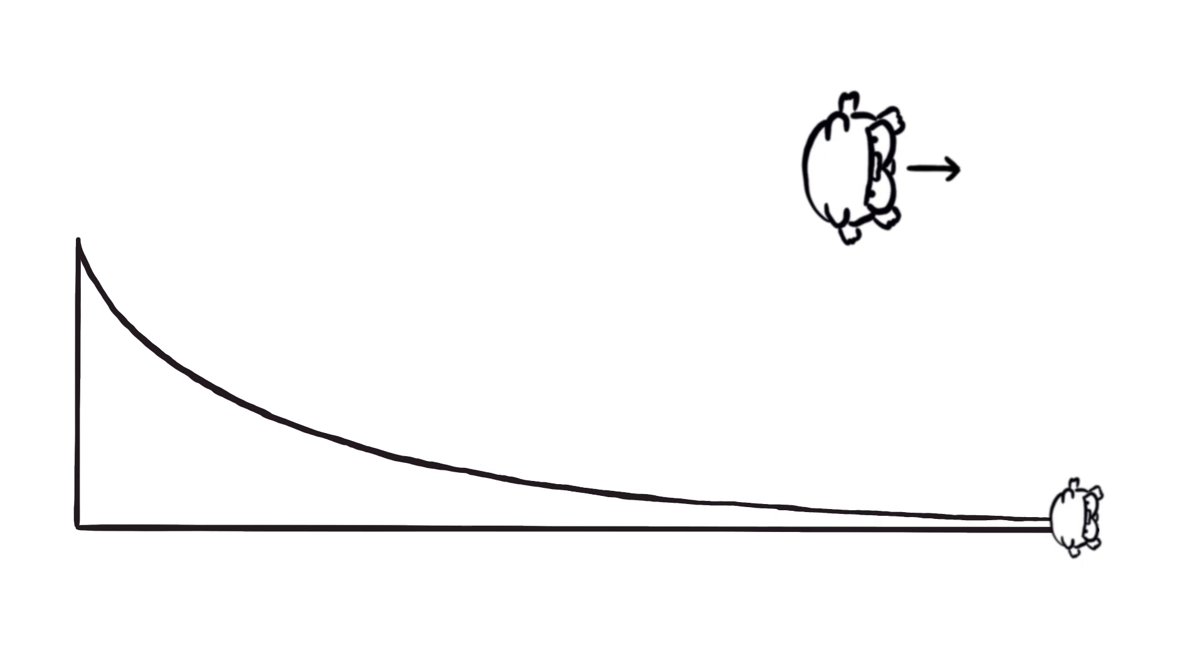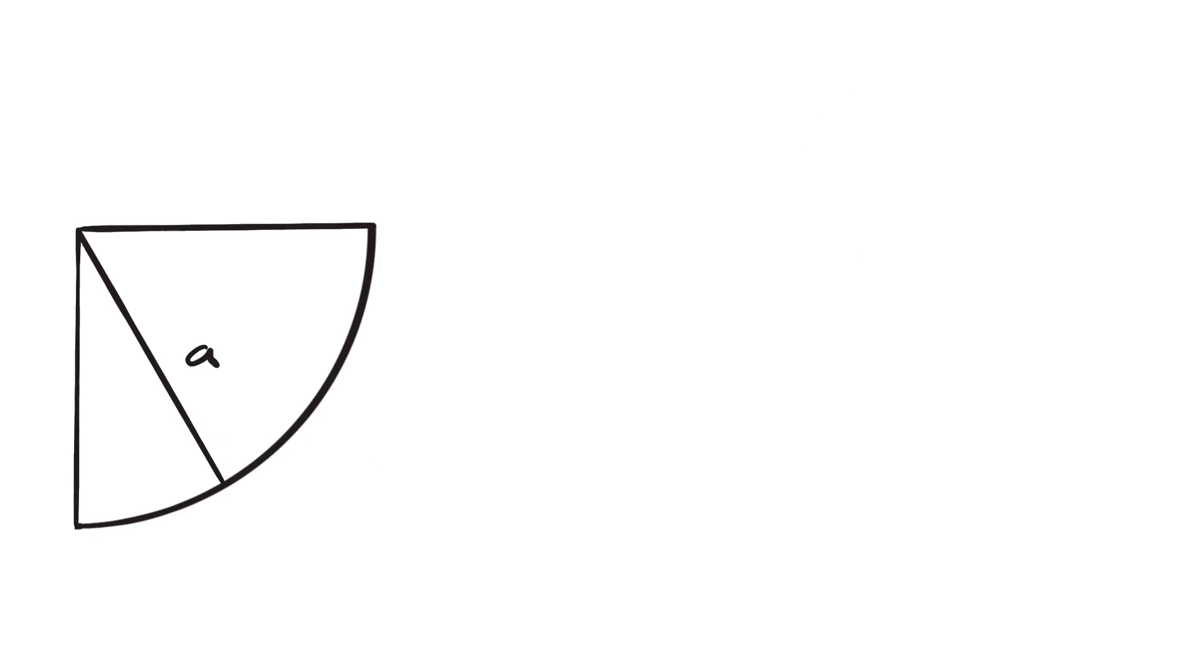So now without doing any calculus, or even any algebra, we know that the area under the tractrix is one quarter pi r squared, where r is the length of the leash.